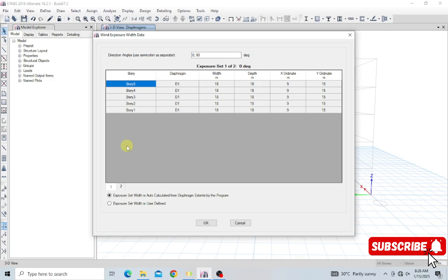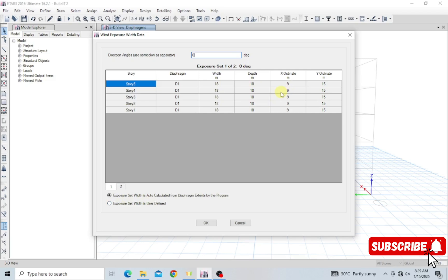If you have not defined and assigned your diaphragm to the structure, the exposure values here will just be blank. So before defining the wind load as 'Exposure from Diaphragm,' you must define and assign the diaphragm first. Wind X is in the direction of 0 degrees (X direction) and Wind Y will be 90 degrees. The exposure set is auto-calculated by the program based on the assigned diaphragm. If you want to input your own values, select 'User Defined,' but I'll leave it auto-calculated. Click OK.